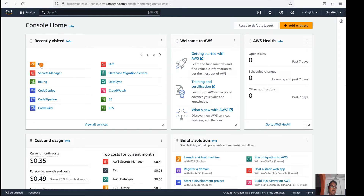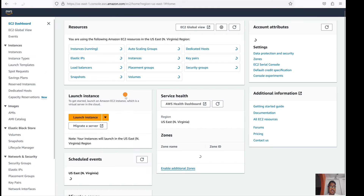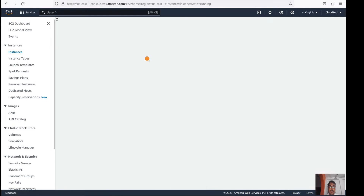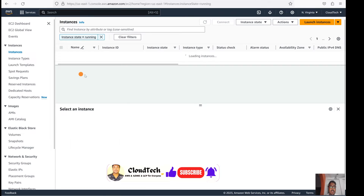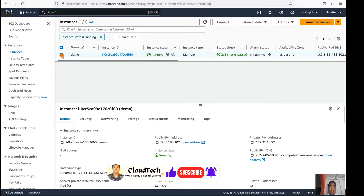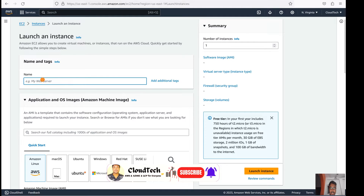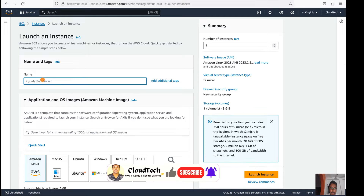Let's move on to the AWS console. This is my AWS console and I have logged in to the Virginia region. Let's go to the EC2 console. I have already got one running instance — we can utilize this one, or if you want you can launch a new instance as I have already demonstrated in my previous video.